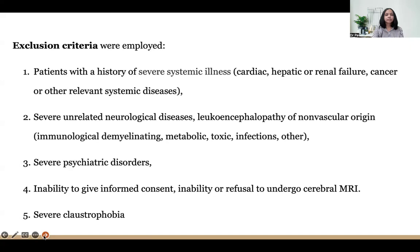Exclusion criteria included patients with severe systemic illness such as cardiac, hepatic or renal failure, cancer or other relevant systemic diseases, severe unrelated neurological diseases, leukoencephalopathy of non-vascular origin, likely immunological demyelinating, metabolic or toxic infections, severe psychiatric disorders, inability to give informed consent, inability or refusal to undergo cerebral MRI, and severe claustrophobia.